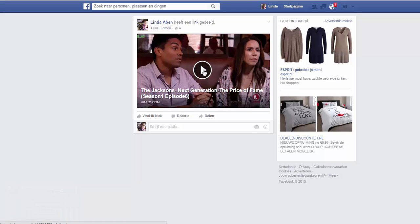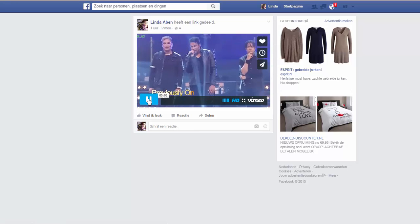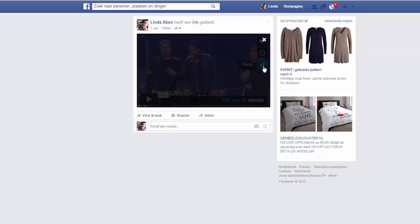First of all I click on the video, then I turn it up, and then I click on share.